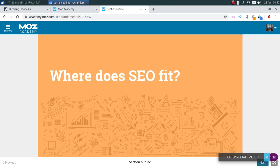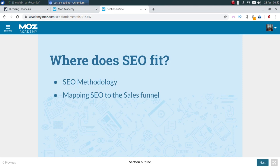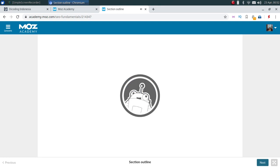In this section, we'll discuss where SEO fits in a digital strategy. There are really two lessons associated with this section. We're going to talk about the SEO methodology — an overview of how search engine optimization projects are generally organized — and then we'll map search engine optimization to the sales funnel, giving you a decent understanding of how to approach SEO and how it fits with other digital marketing aspects.